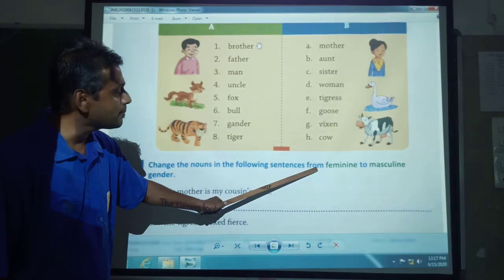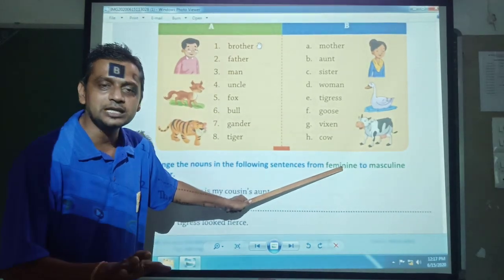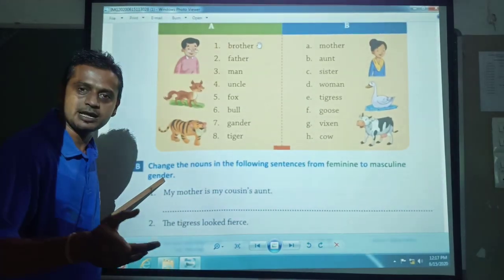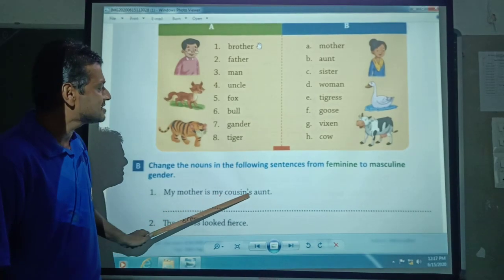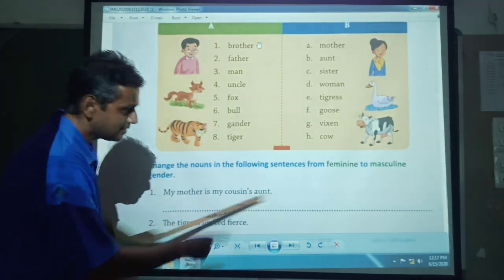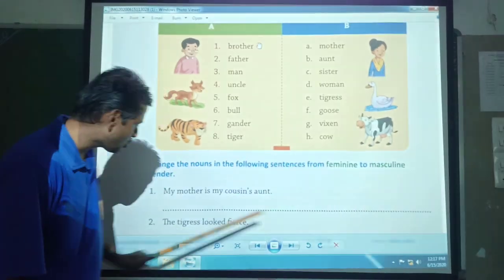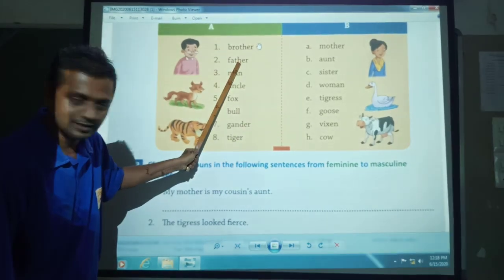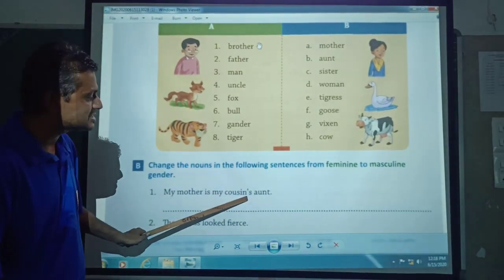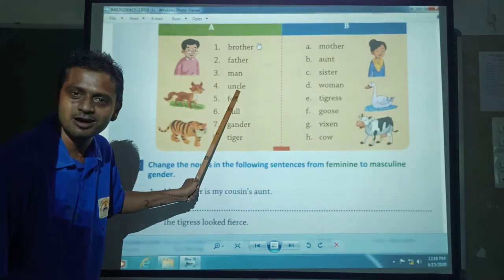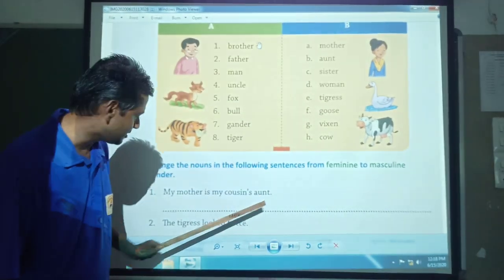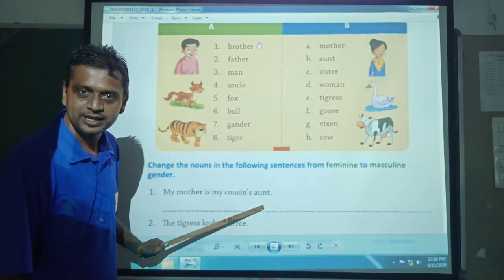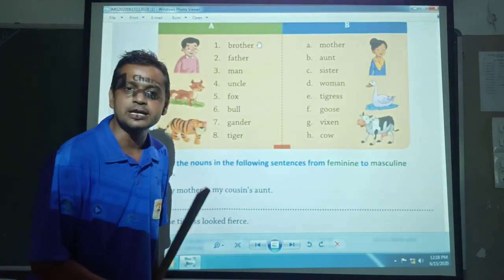Change the nouns in the following sentences from feminine to masculine gender. For example: 'My mother is my cousin's aunt.' Mother is feminine — to change to masculine, mother becomes father. Aunt becomes uncle. So the answer is: 'My father is my cousin's uncle.' Isi tarah se aapko sari exercise notebook mein solve karna hai.